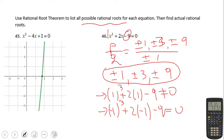This is the intercept we get, which if I calculate it correctly is 1.76. This is the actual root. The only way to find it for this equation is by using a graphing calculator or technology.